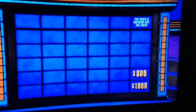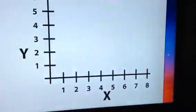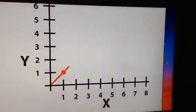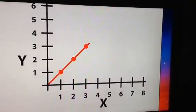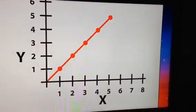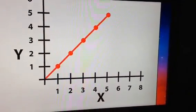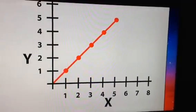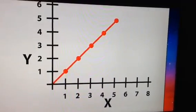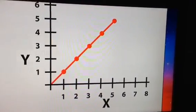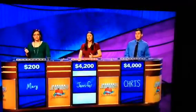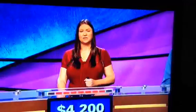Math, 800. It's the slope of the line seen here. To calculate it, divide the change in Y by the change in X. Jennifer: What is 1? Yes.